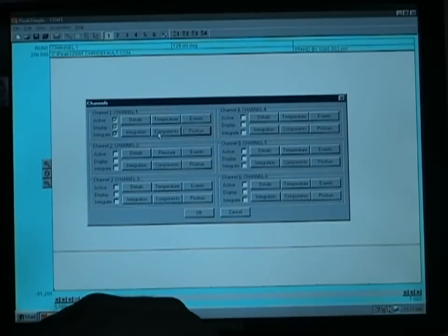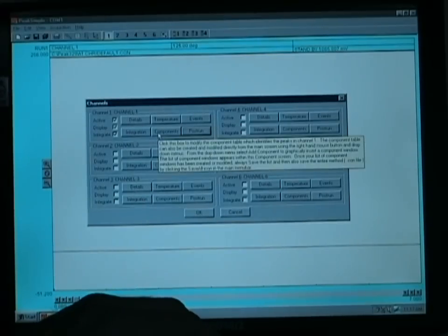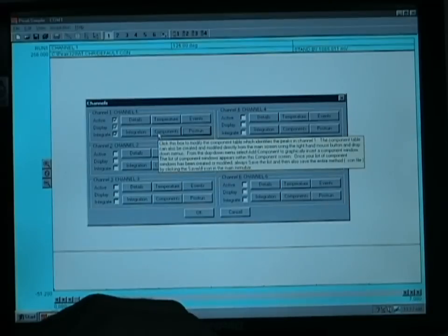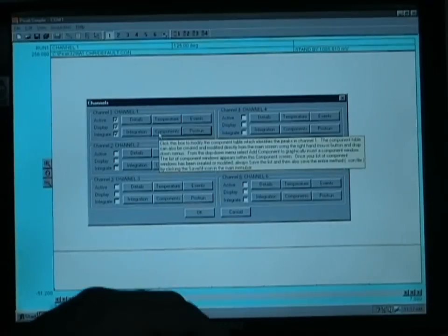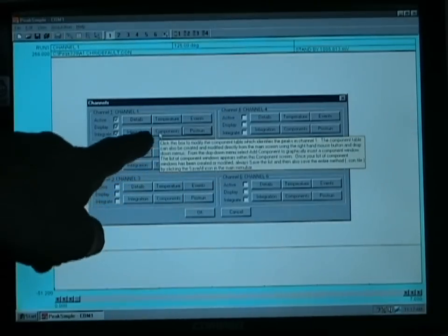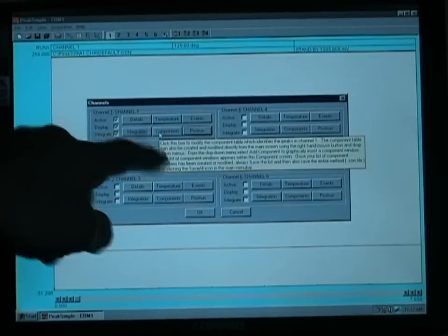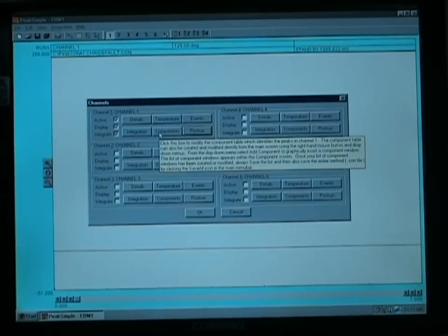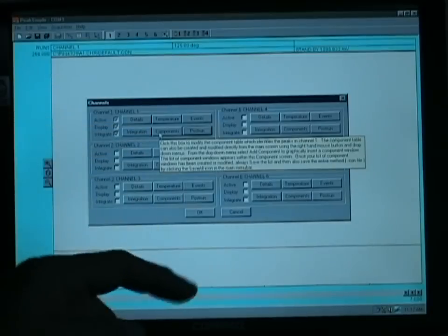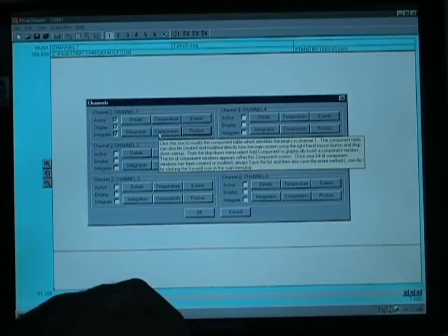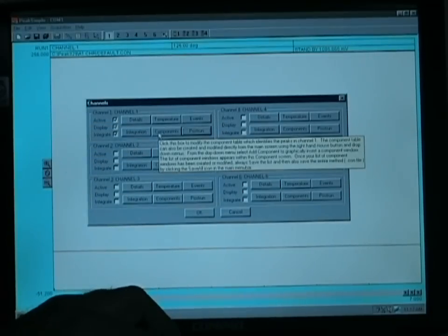We don't have a component file yet, but we will do so after running our standard, and notice as you leave the cursor near any of the options, an on-screen help will appear to guide you through the operations.